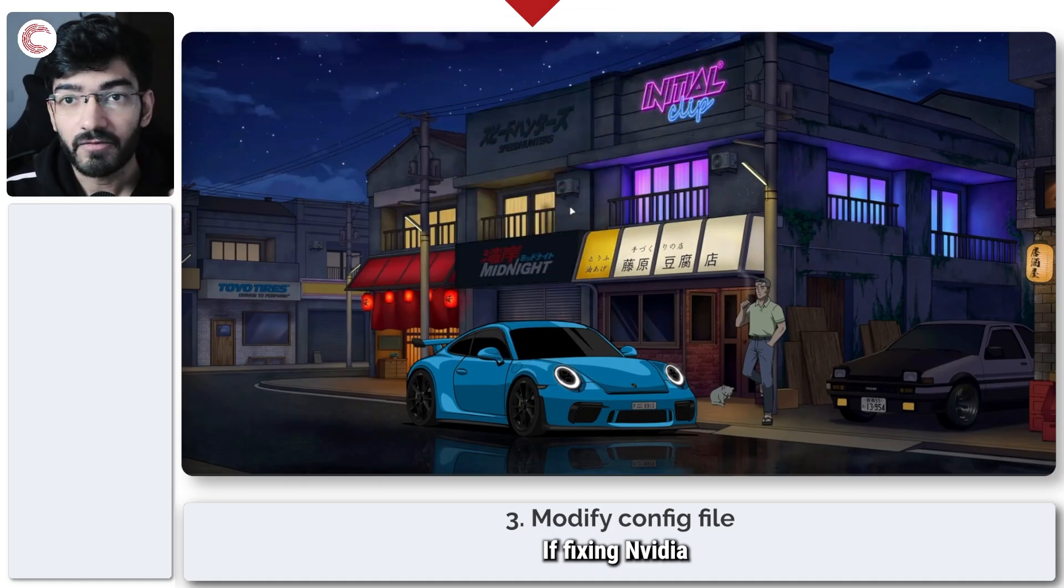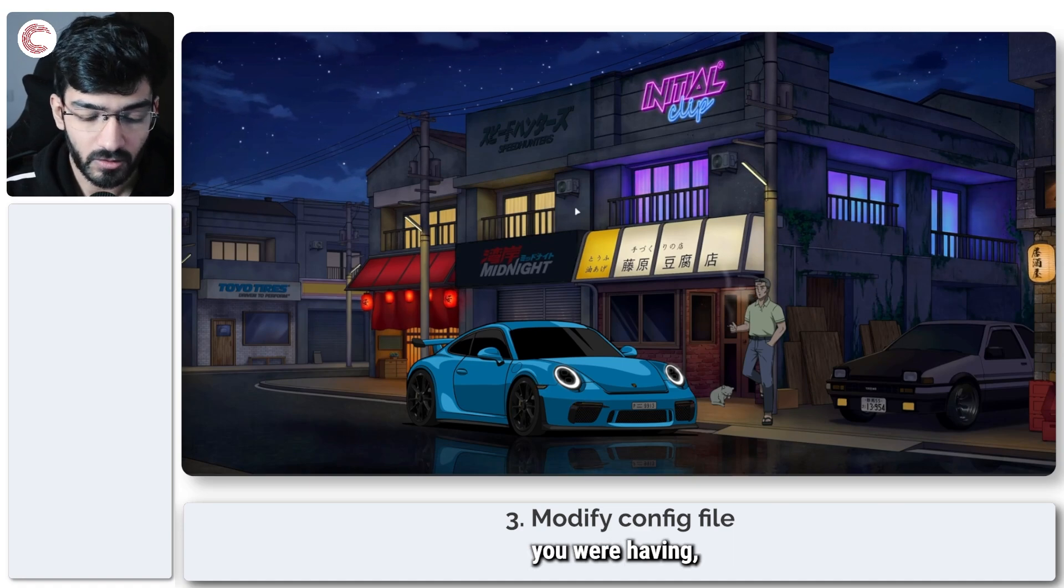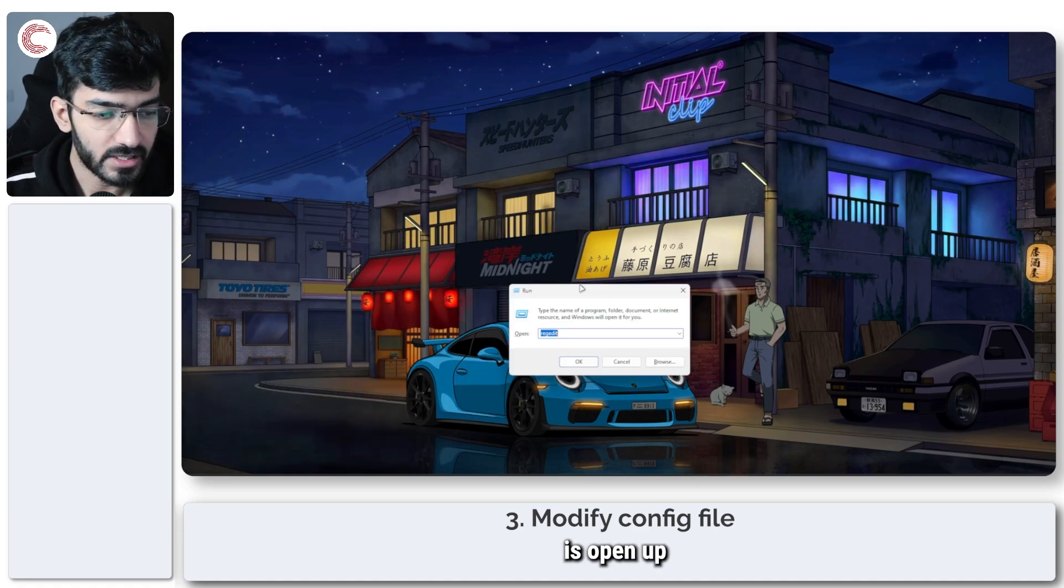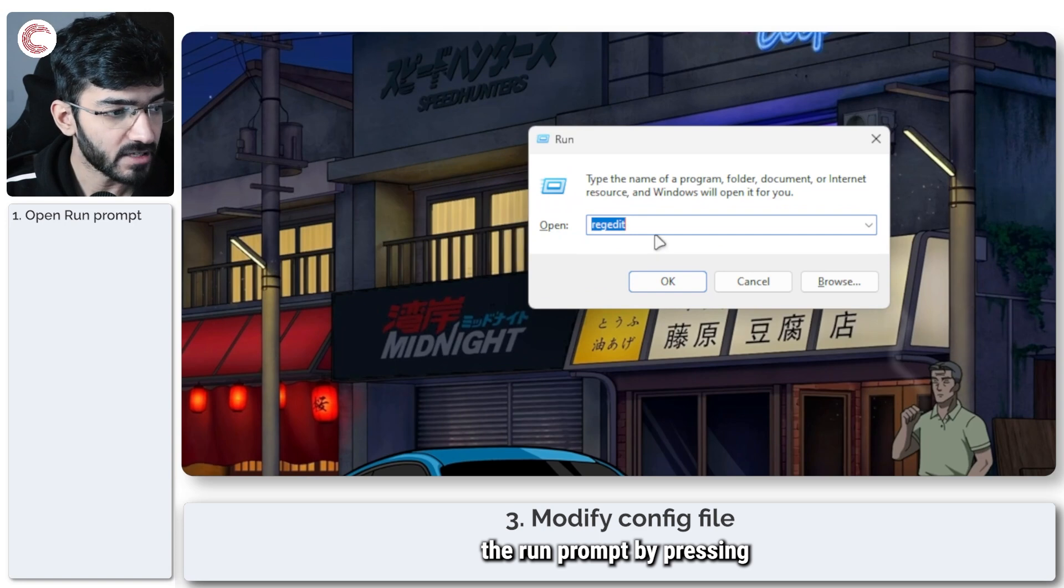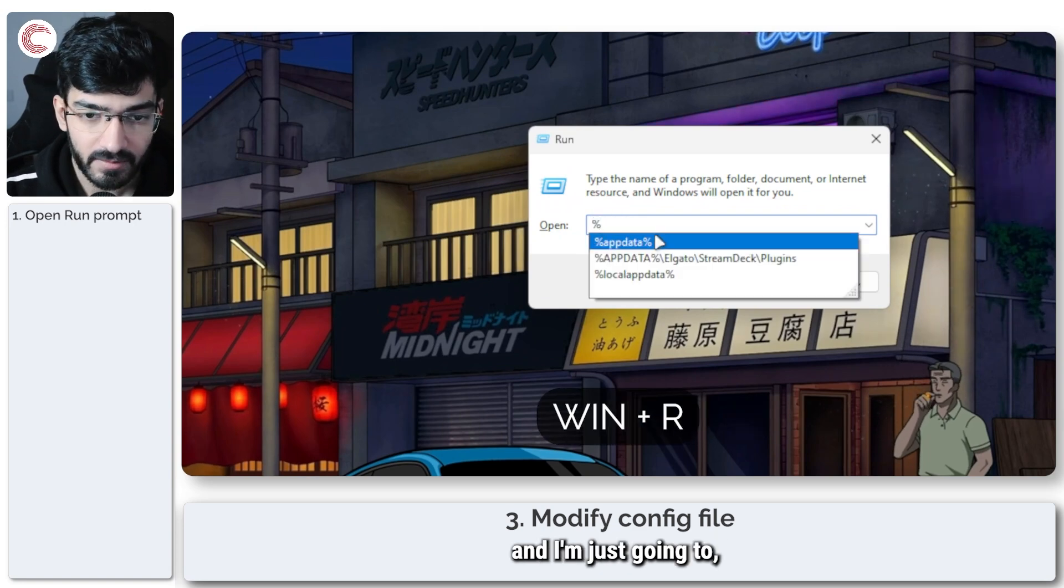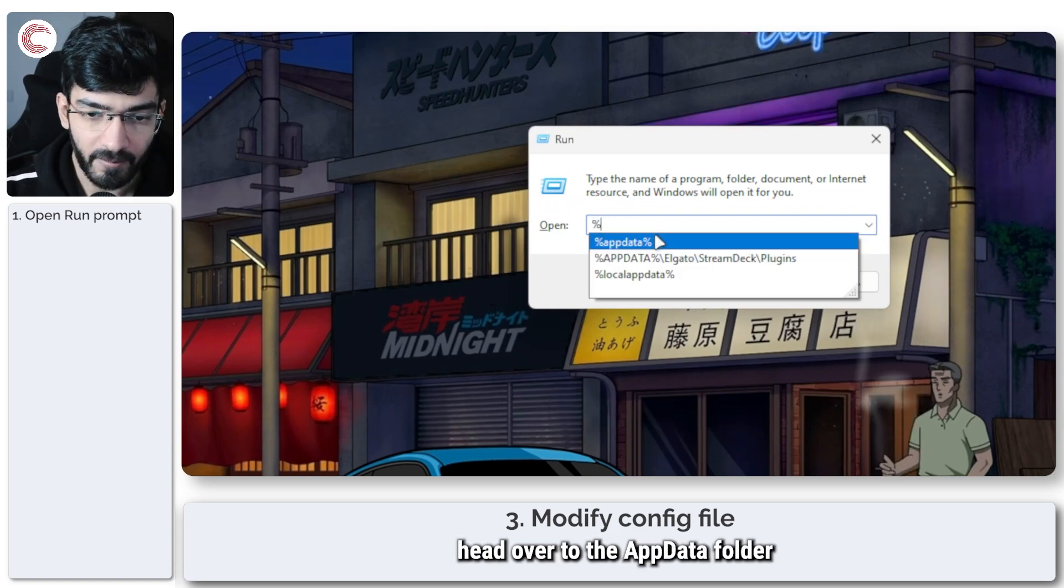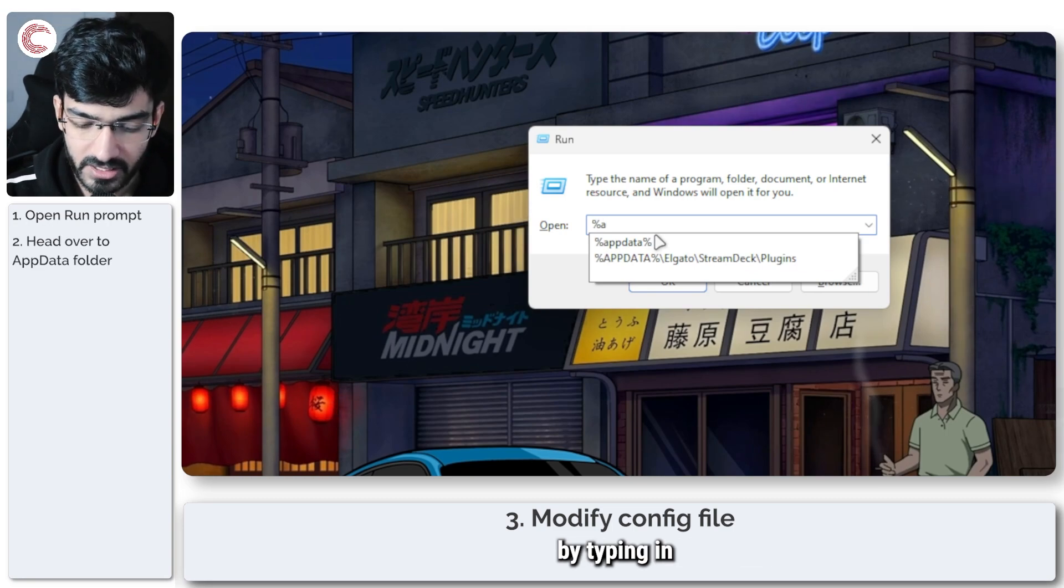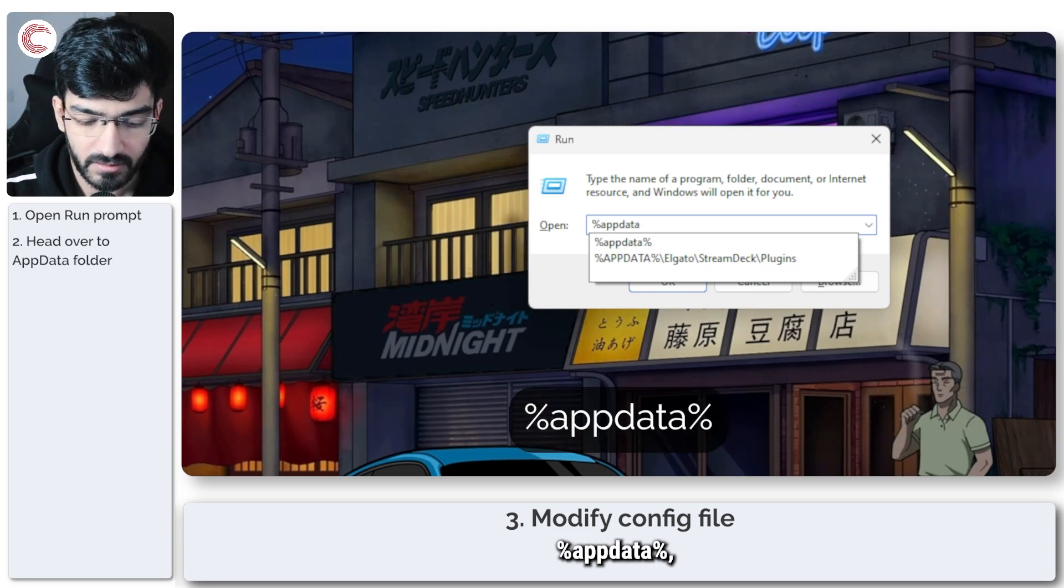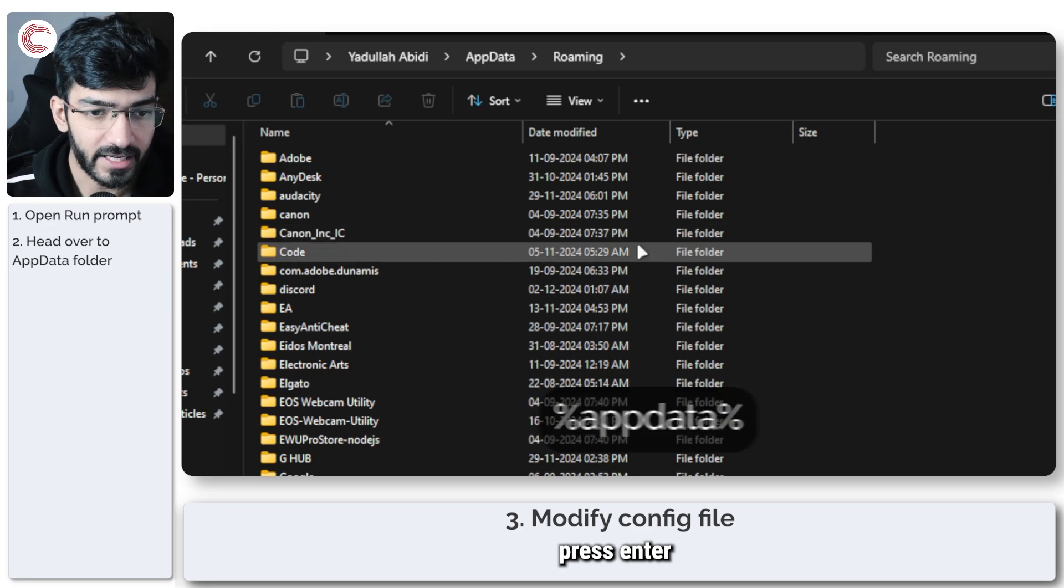If fixing Nvidia settings did not fix the problem you were having, then what we're going to do is open up the run prompt by pressing Windows key plus R, and head over to the app data folder by typing in %appdata% and pressing enter.